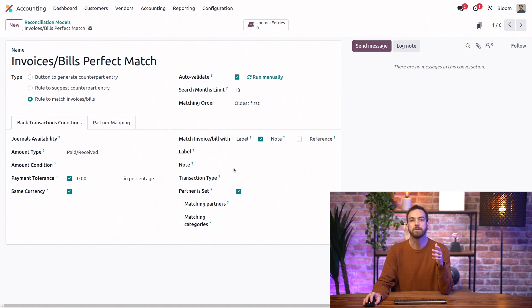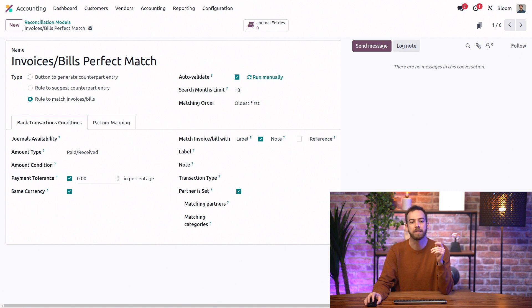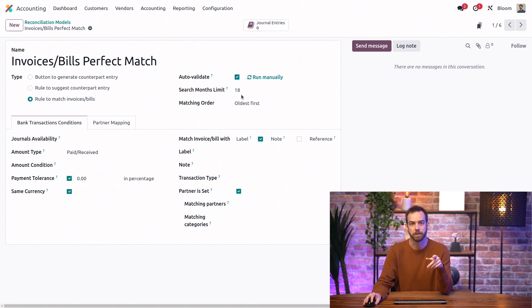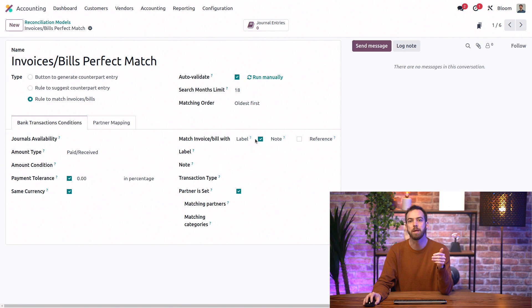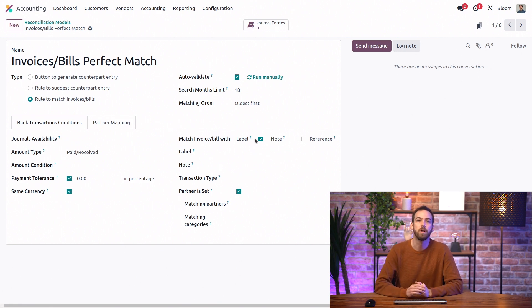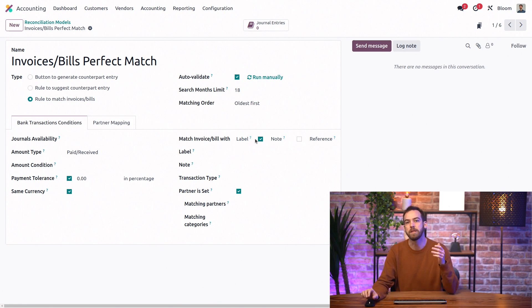So this model will match and automatically validate transactions with exact payments in the last 18 months that have the partner set and have the invoice or payments reference included in the label. Let's look at a few others to see what else they can do.